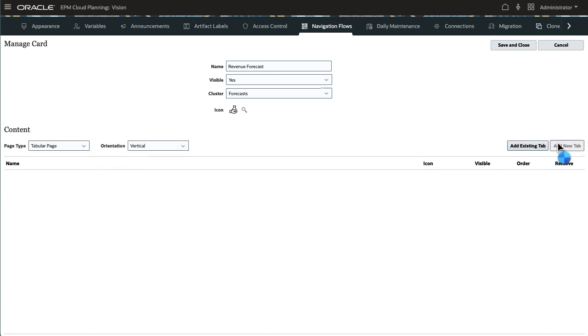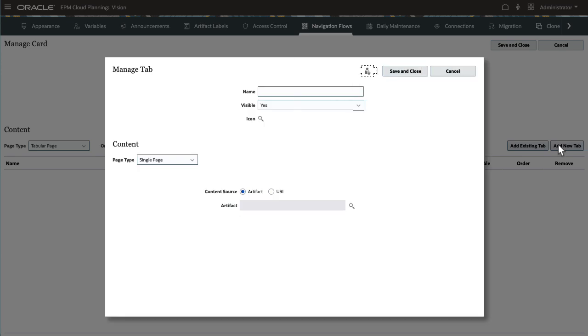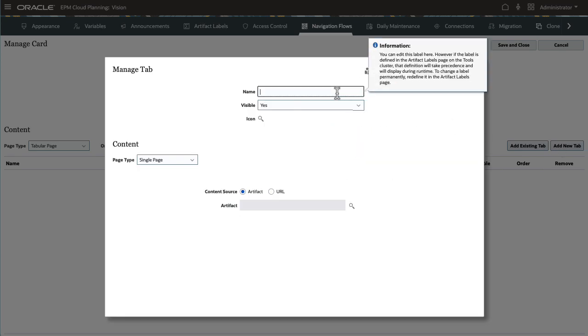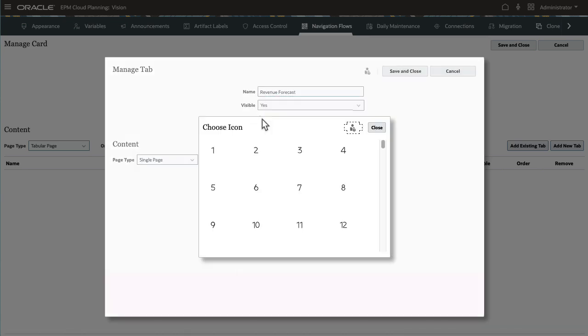I'll add a new vertical tab. Add no more than 10 visible vertical tabs within a card. I'll enter a name for the tab, set it to visible, and select an icon.